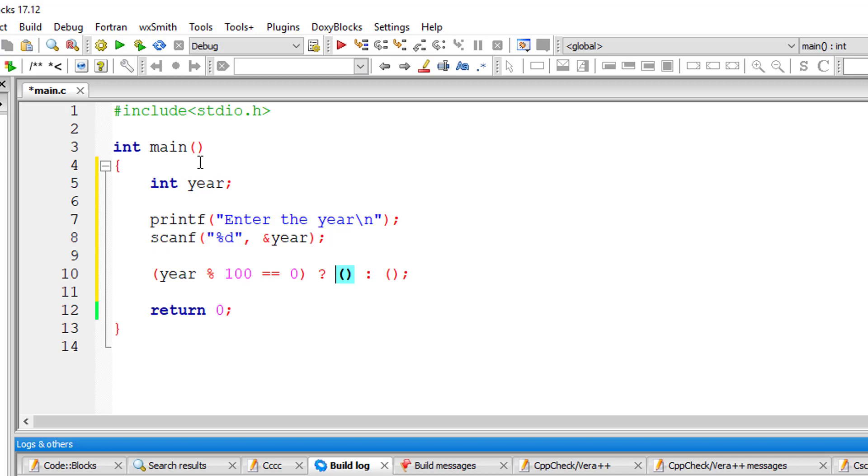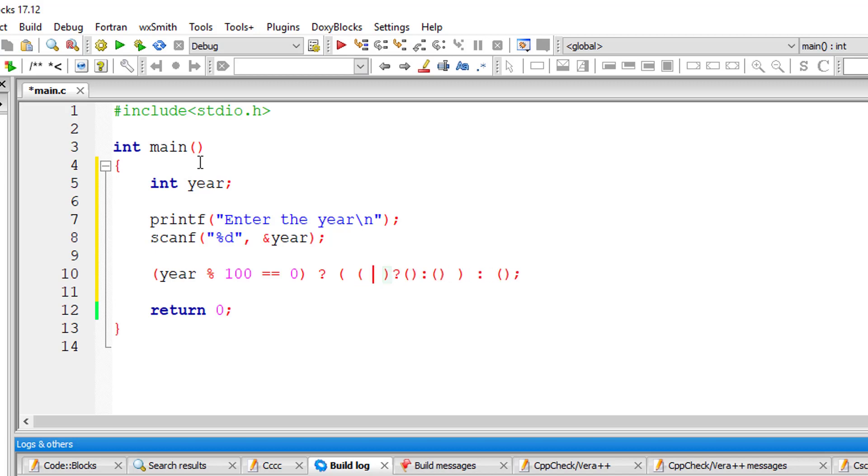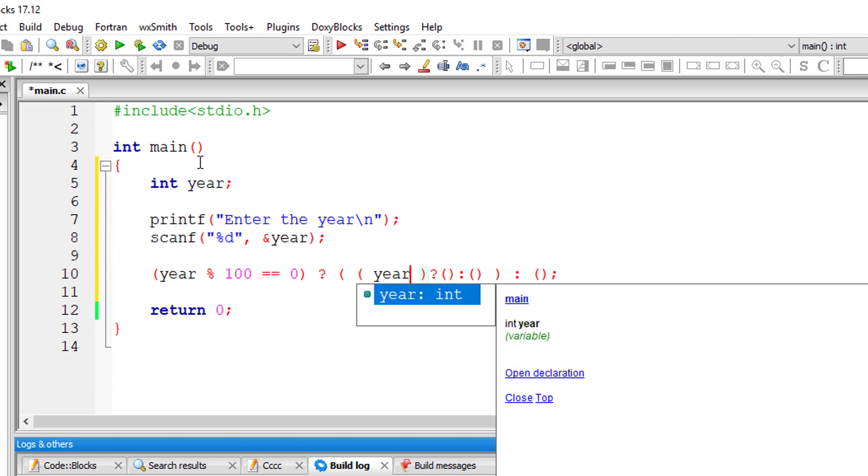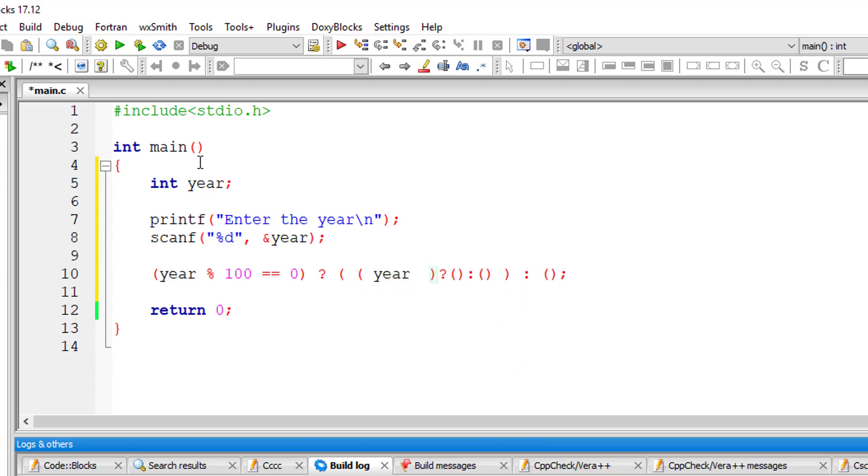then this year must be perfectly divisible by 400. So again, if it's perfectly divisible by 100, I need to check one more condition that is the year should be perfectly divisible by 400. So I'll write nested ternary operator here. So I'll check year is perfectly divisible by 400. If this is also true, then the user entered year is a leap year.